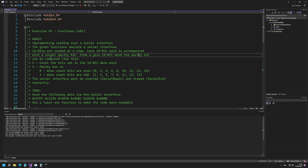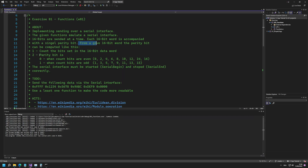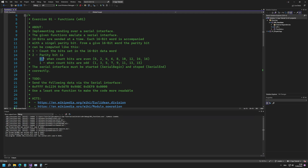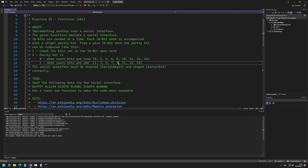To compute the parity bit from a given 16-bit word you need two steps. First, count how many bits are set in the 16-bit data word. Then, based on that count, the parity bit is zero or one. It's going to be zero when the number of set bits is even — zero, two, four, six, eight, ten, twelve, fourteen, or sixteen. If the number of set bits is odd — one, three, five, seven, nine, eleven, thirteen, or fifteen — then the parity bit should be one.